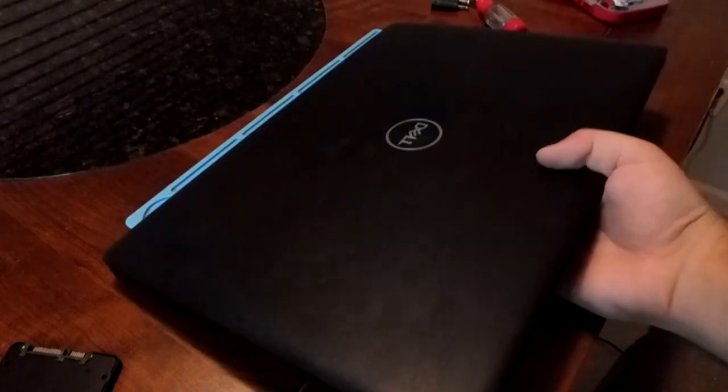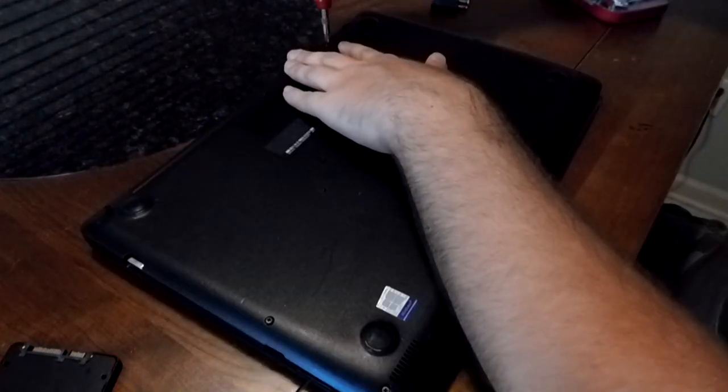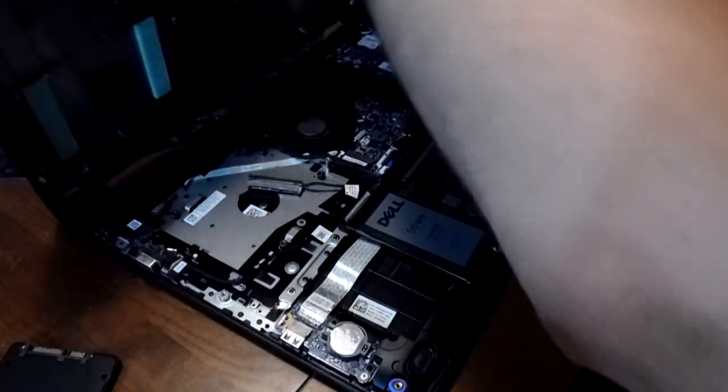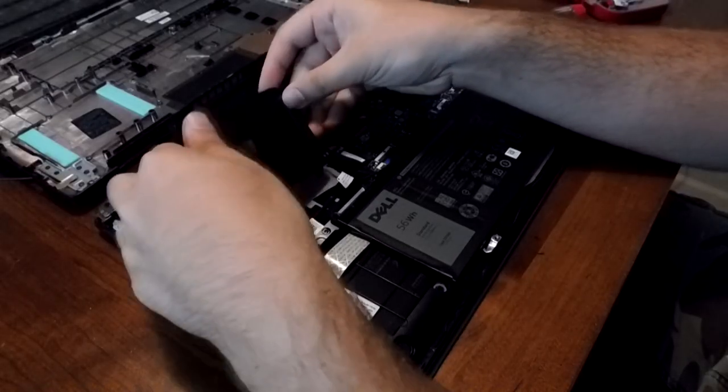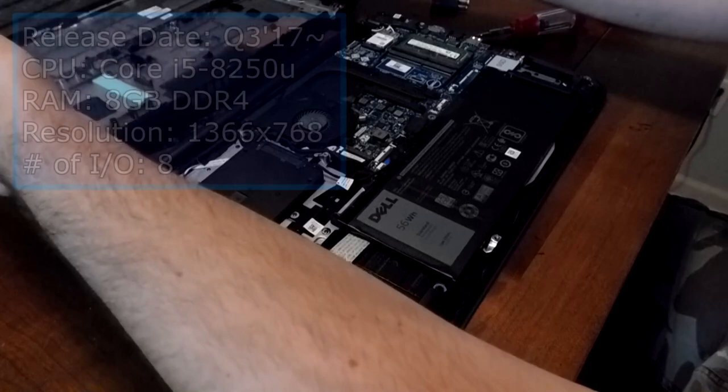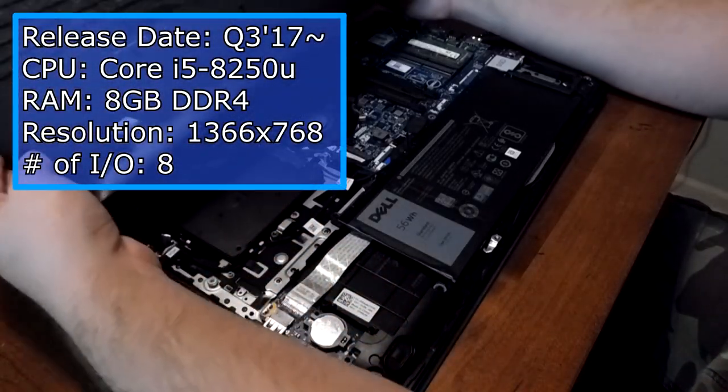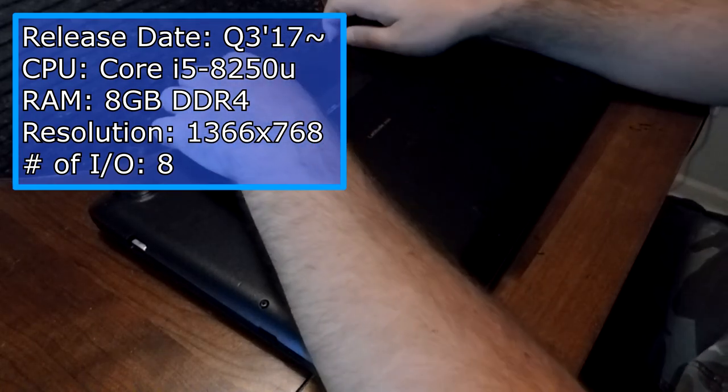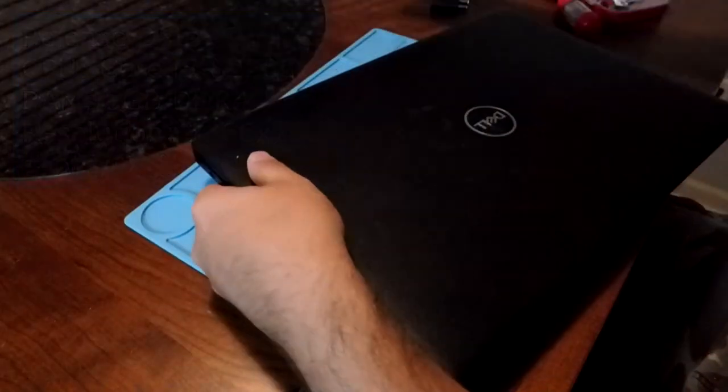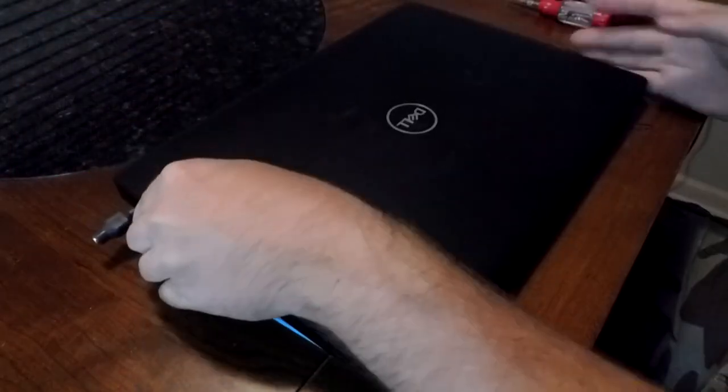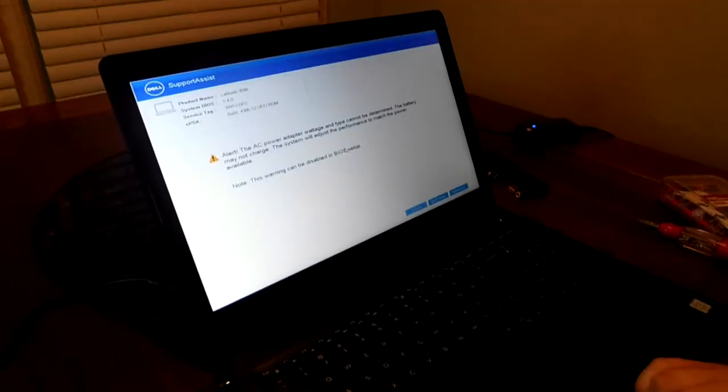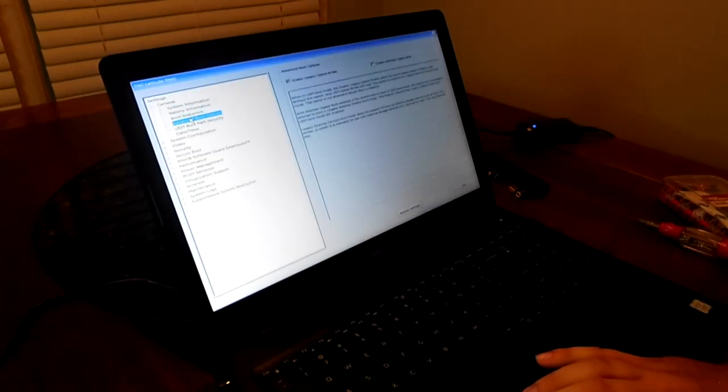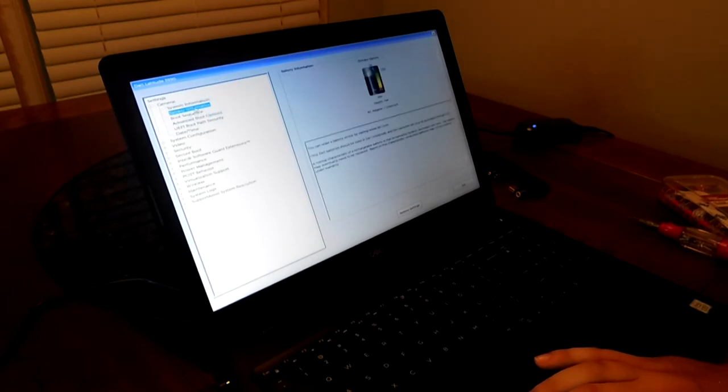Moving on to our next laptop is a Dell Latitude 3590, another 15-inch business laptop with an i5-8250U on board. It's clocked at 1.6GHz, but it makes up for its low base clock speed with a 3.4GHz boost. It is a very appealing laptop with its four cores and eight threads, especially because of its 8GB of DDR4 2400MHz RAM, which can be doubled no problem due to its extra dim slot. It can even house an NVMe M.2, which only makes this laptop more valuable.